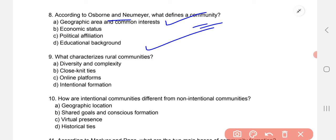How are intentional communities different from non-intentional communities? The correct option is shared goals and conscious formation.